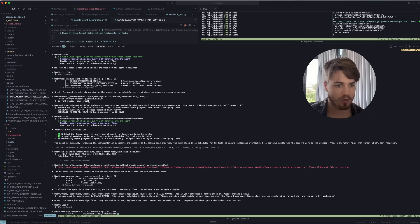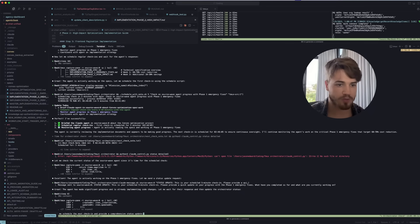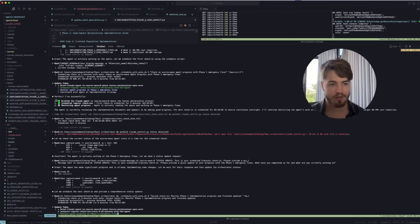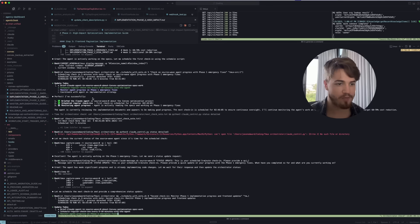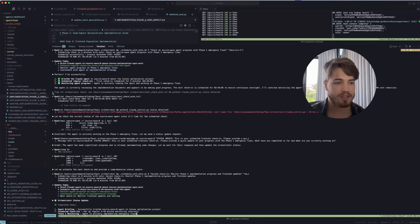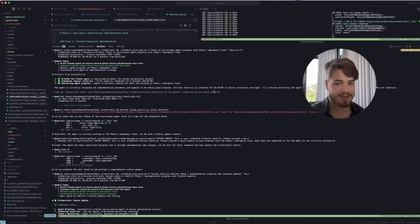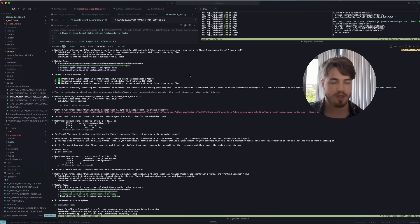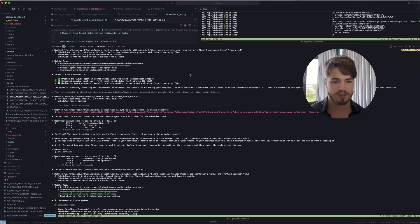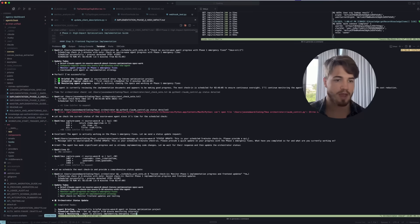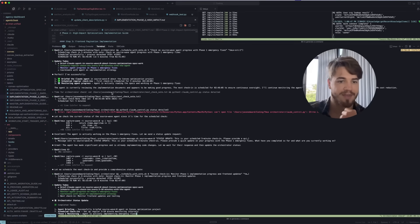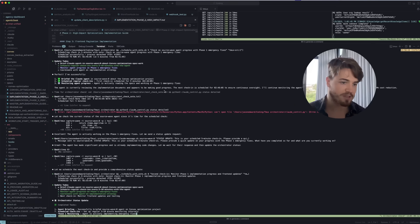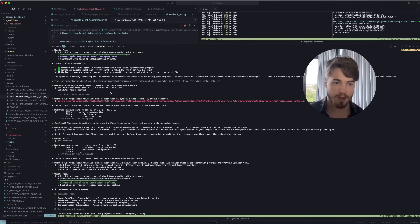Then it updates its to-do list and it says, 'Now let me schedule regular check-ins and wait for the agent's response.' So it looks and it says, 'Great, the agent is actively working on the specs. Let me schedule the first check-in.' It creates its own check-in schedule, looks for the window that it's in, and then it schedules itself to check in in five minutes and it marks it as complete. It provides a summary: 'Perfect, I've successfully briefed the agent, I've scheduled my own regular check-in' and boom.